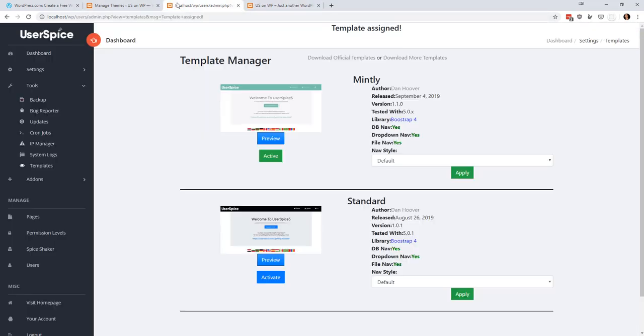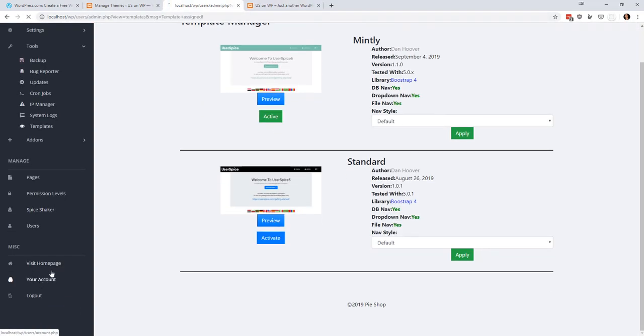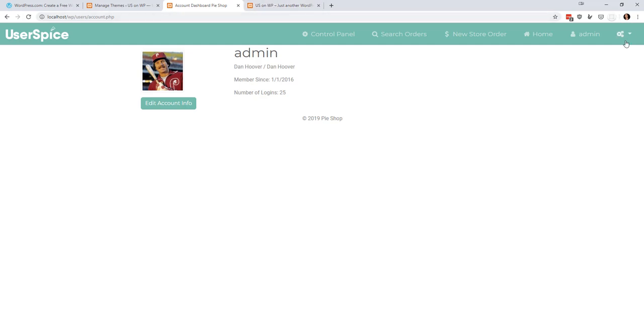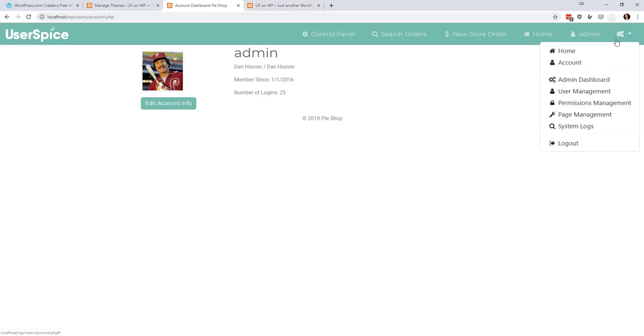But when I come back to my account page, I am still going to look like UserSpice. That's not what we want. We want it to look like WordPress. So how do we do that? Well, we are going to go back to the dashboard.